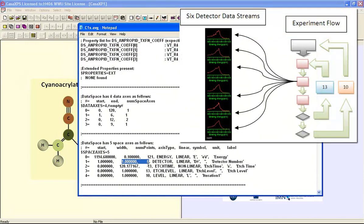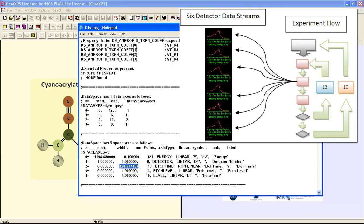Then after a measurement of these six different spectra, the ion gun etches the sample for a period of time and then a new measurement is performed. And this is performed 13 times. So this would represent a typical depth profile.